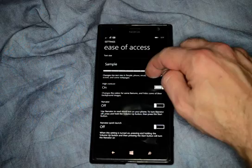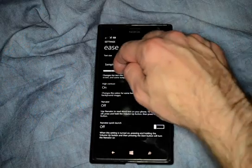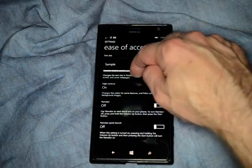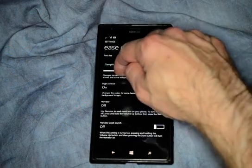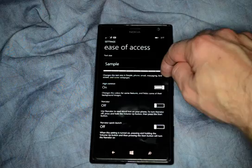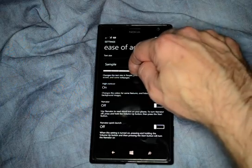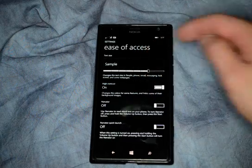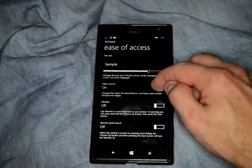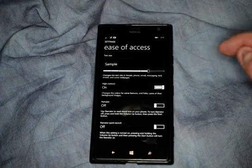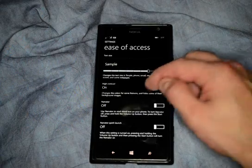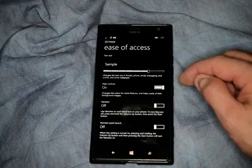To start with, we've got a sample where we can make the text larger or smaller — it shows this little sample text. From here we can turn on high or low contrast. You can see it's quite a difference there.